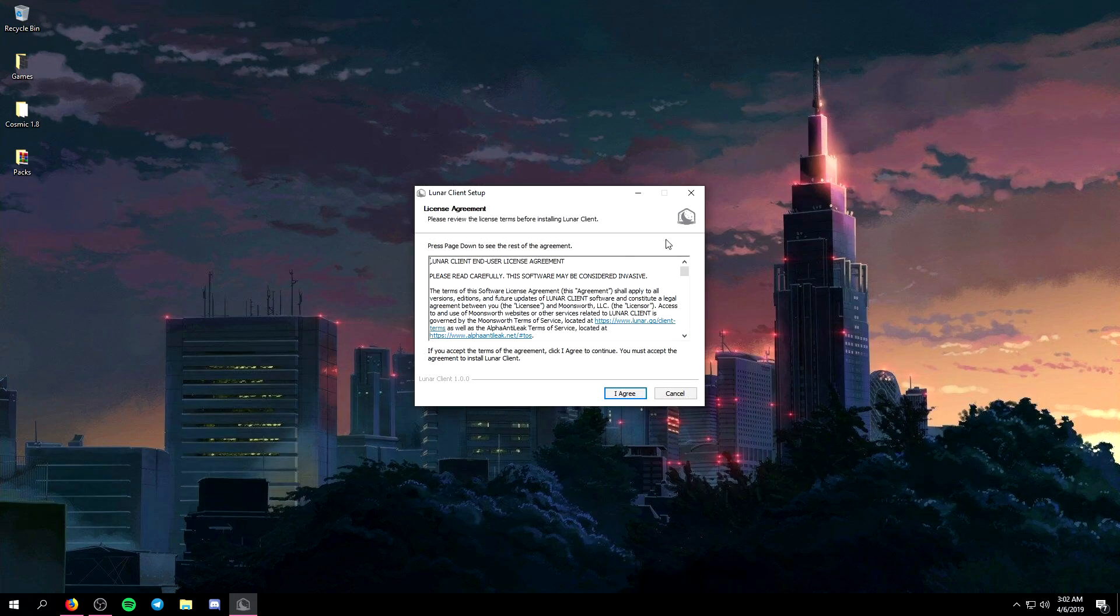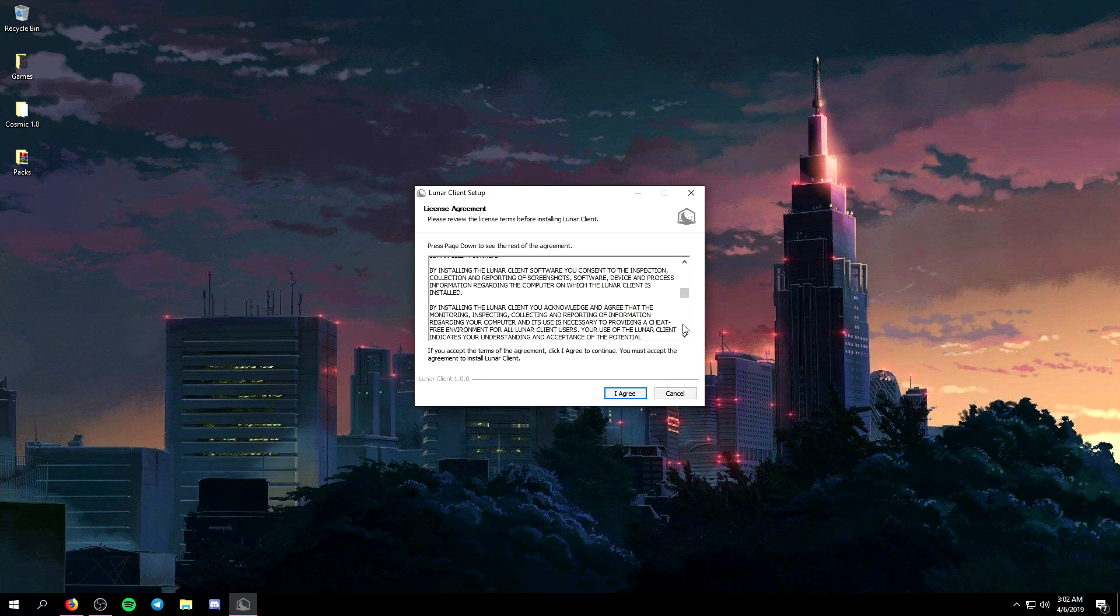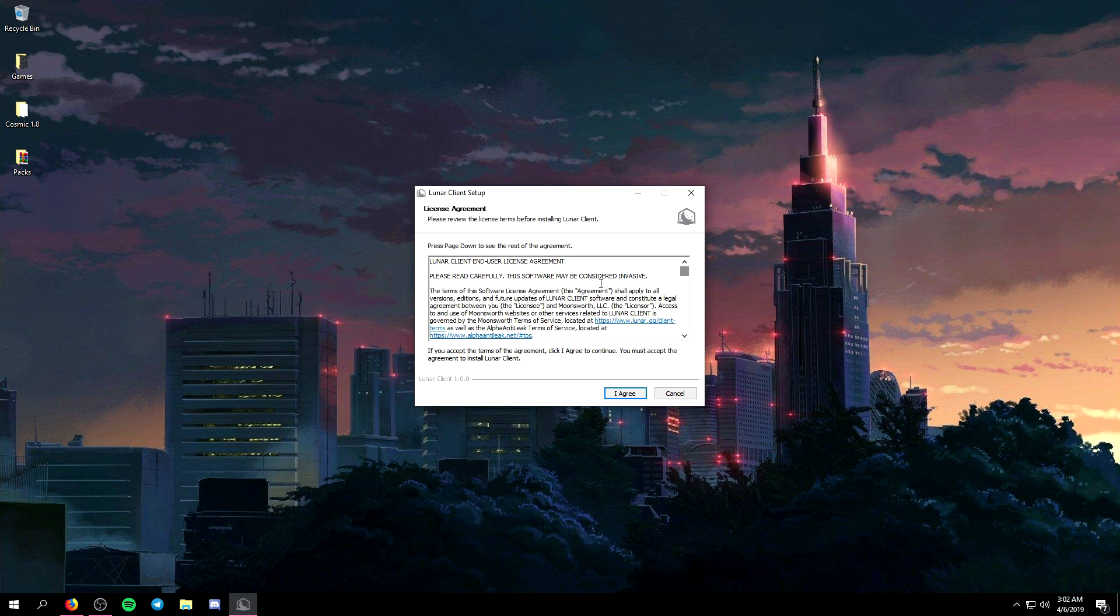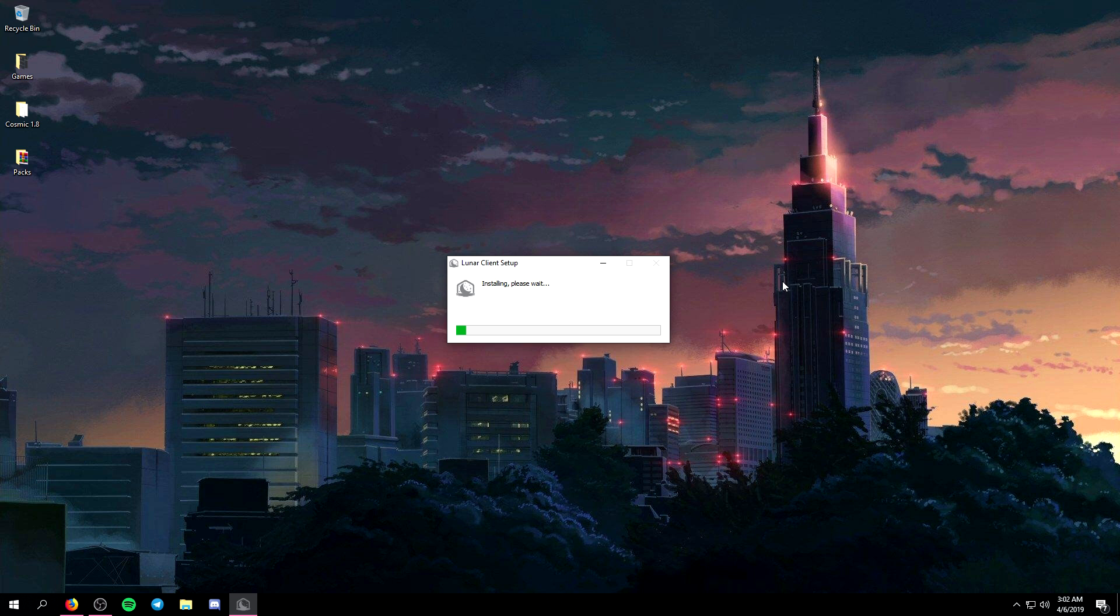Then it's going to open up the lunar client setup. You can read this if you want to but you know I don't think a lot of people read that anyway so I'm just going to click agree and then it's going to start installing everything for the launcher.